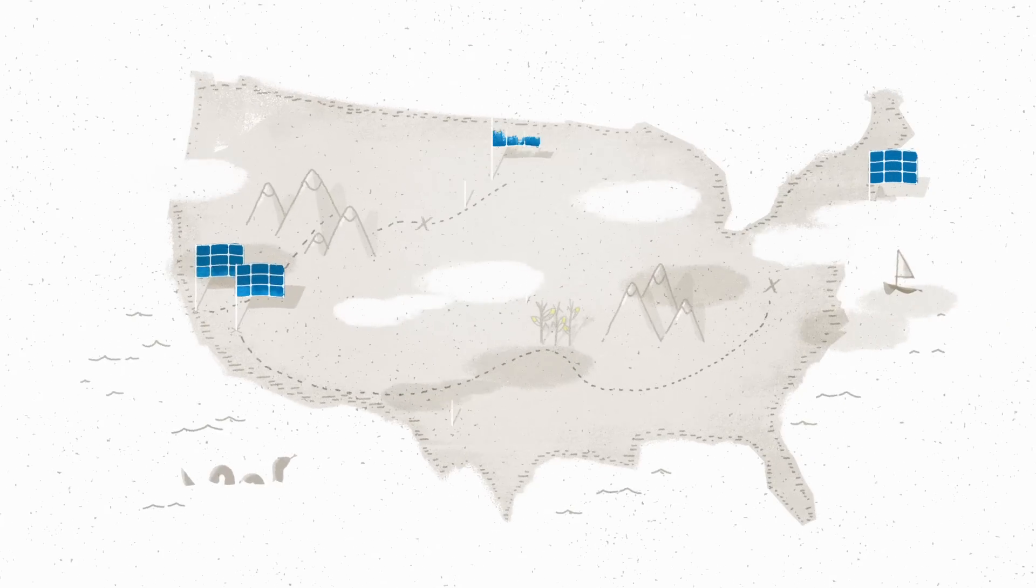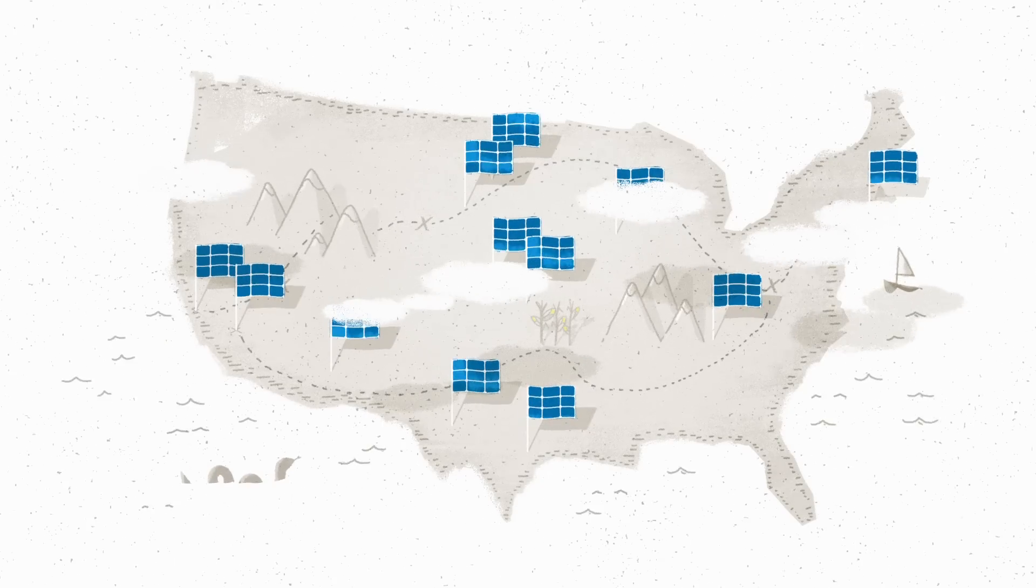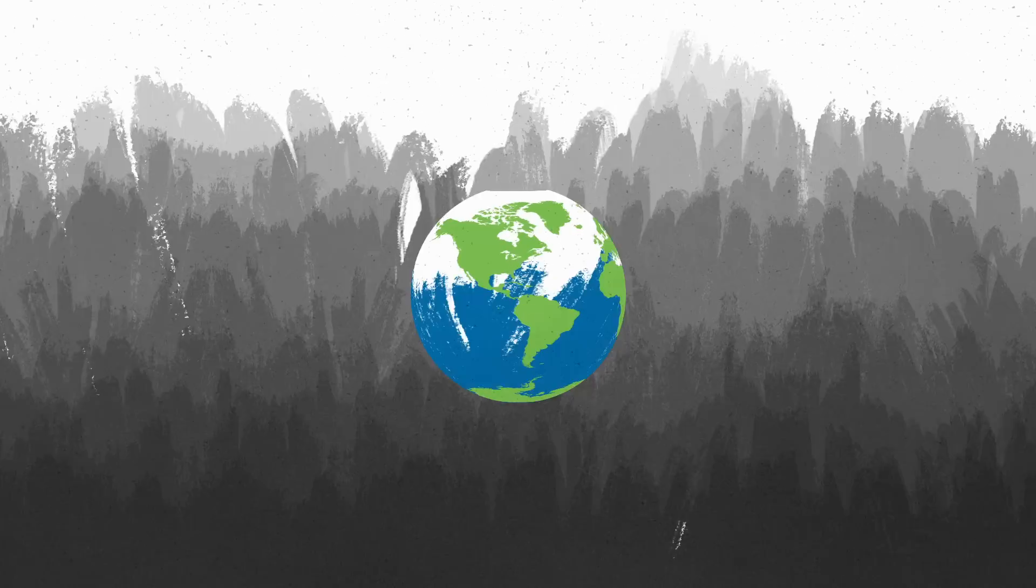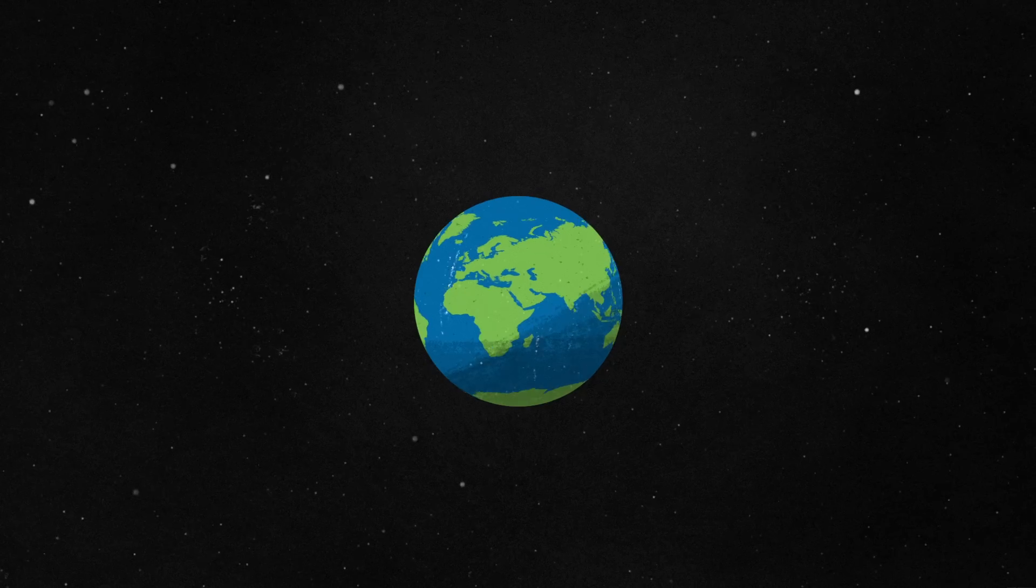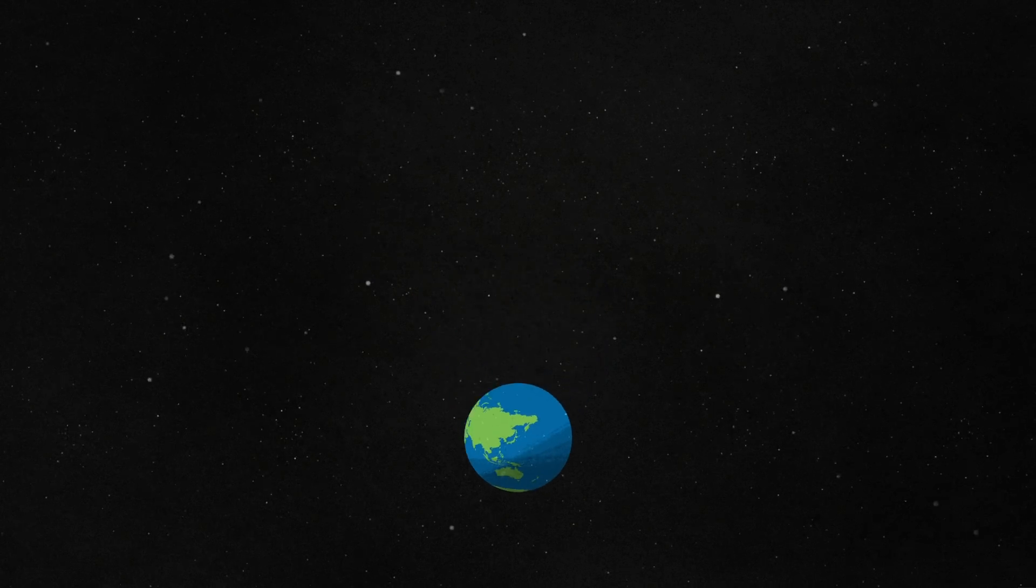Pretty soon, it'll grow to include the entire country, and maybe even the whole world. That way, anyone, anywhere, can start catching energy from that power plant in the sky.